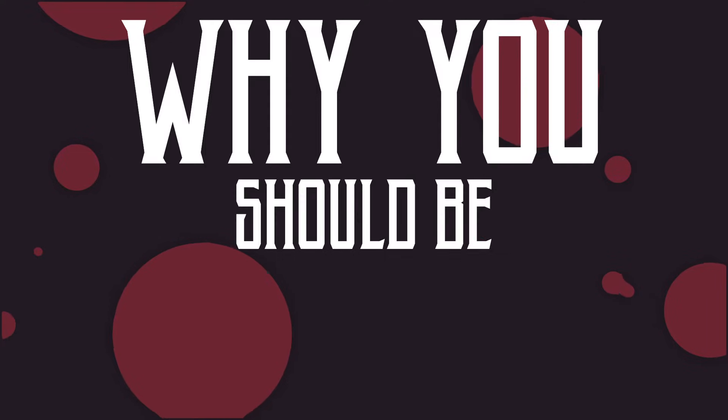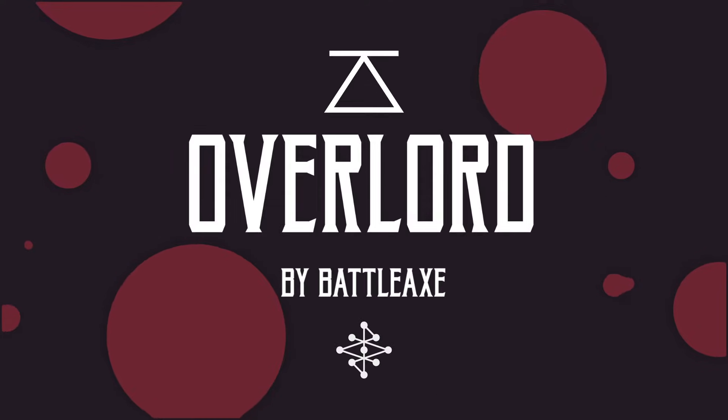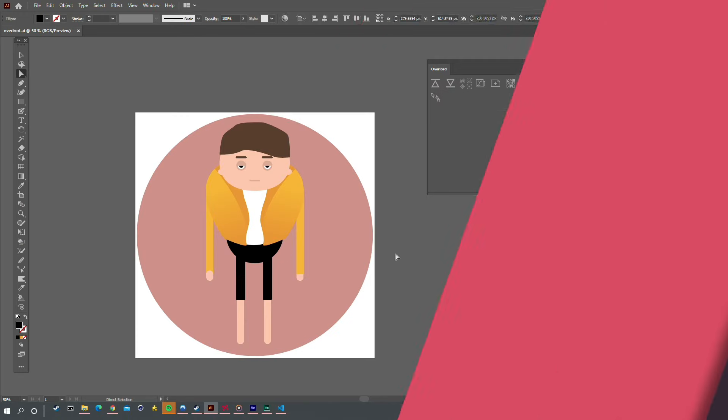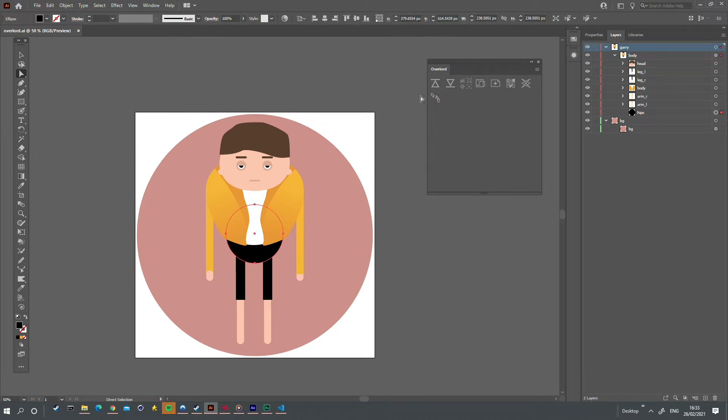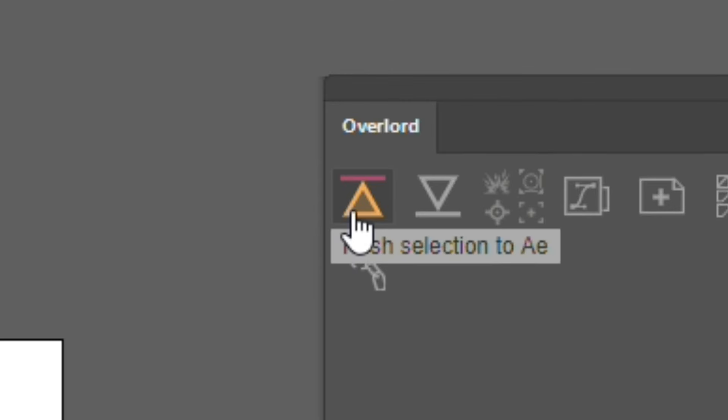This is why you should be using Overlord. Let's jump in. Overlord allows you to push shapes from Illustrator to After Effects as needed using this button.